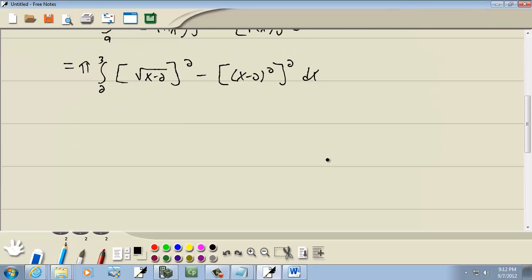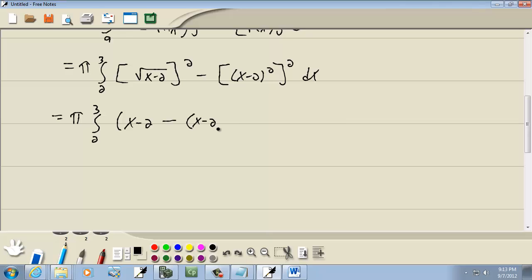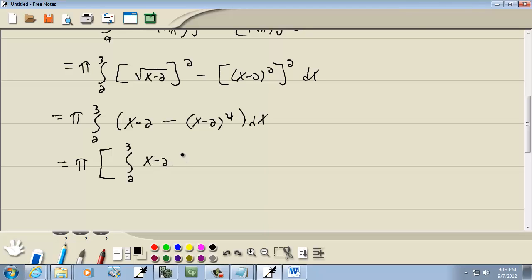From 2 to 3: when you square the square root they cancel, leaving x minus 2. Minus — when you raise an exponent to another exponent you multiply them — so that gives us x minus 2 to the fourth power dx. I could split these into separate integrals, keeping pi out in front. So this becomes pi times the integral from 2 to 3 of x minus 2 dx, minus the integral from 2 to 3 of x minus 2 to the fourth power dx.